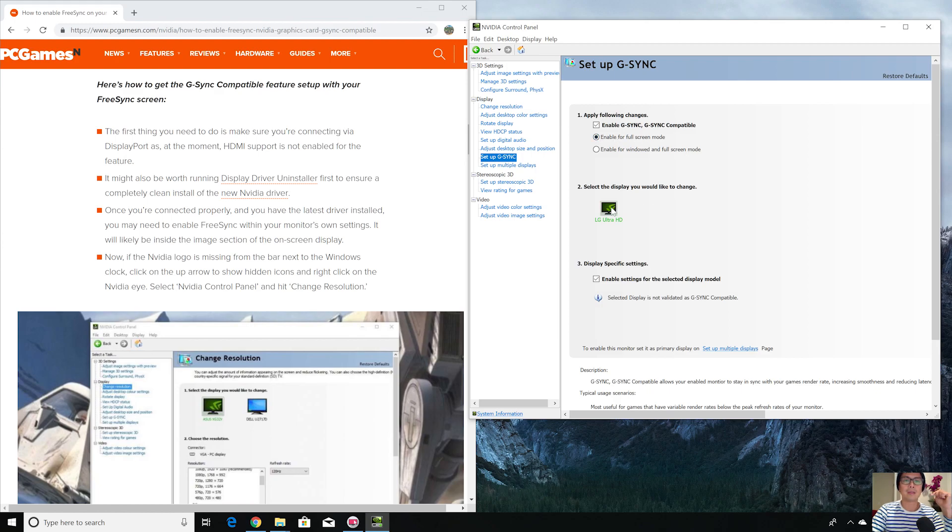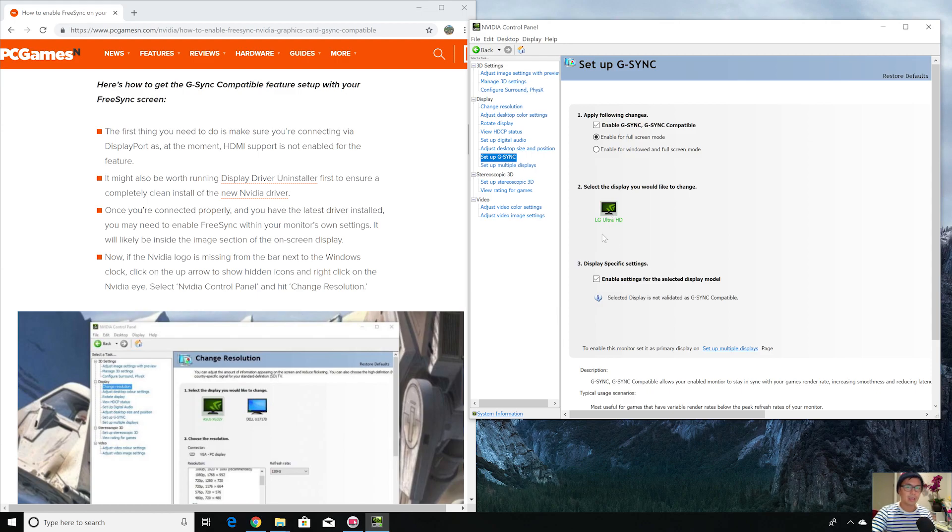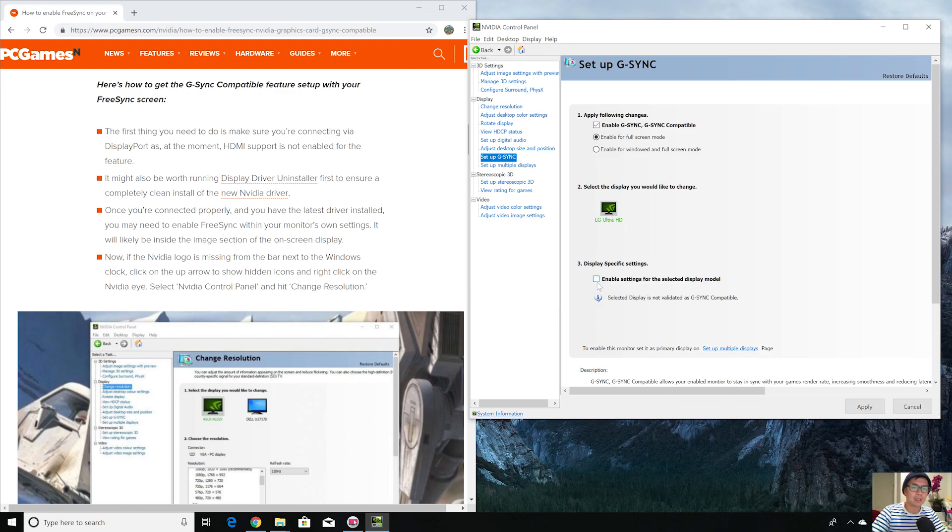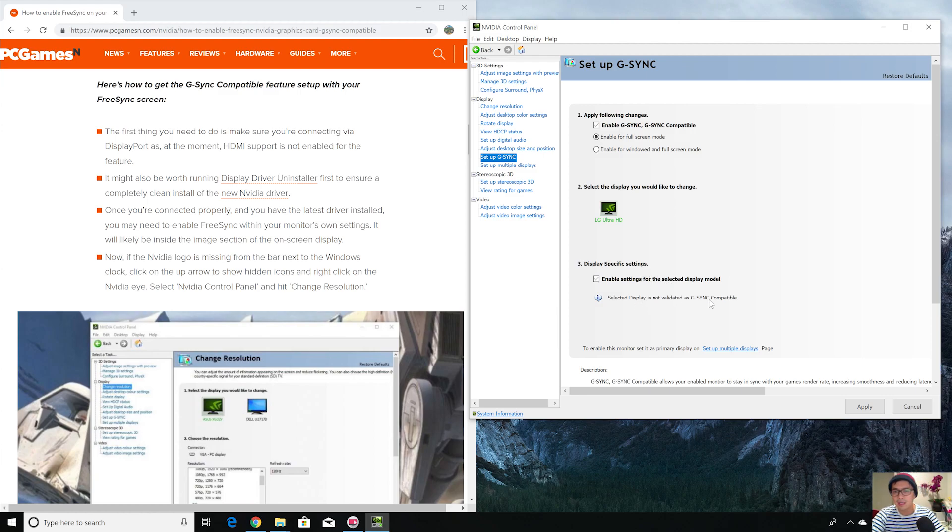You're going to see that checkbox on the top here. Enable G-Sync, G-Sync compatible. Select the display that needs to be checked. You can have multiple monitors, so select the one that has the Nvidia logo in it that you want to have FreeSync. This was not checked before. Now that I have FreeSync, just select enable settings for the selected display model. Selected display is now validated as G-Sync compatible to enable this monitor.